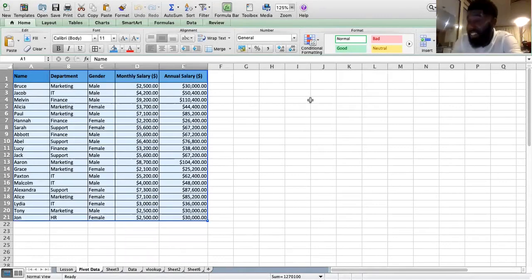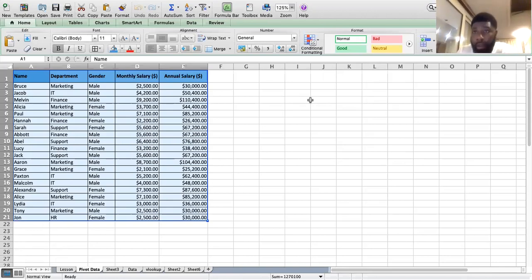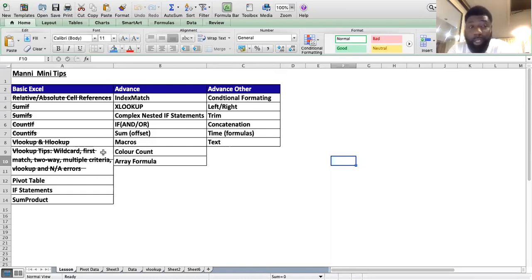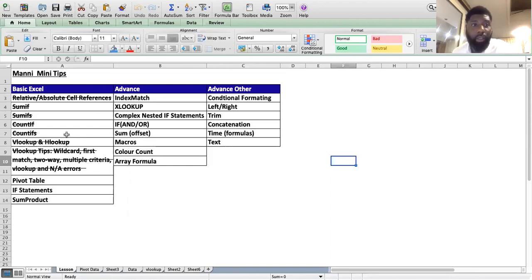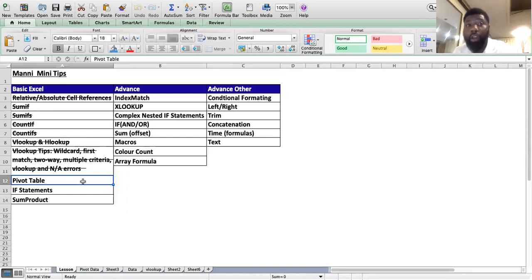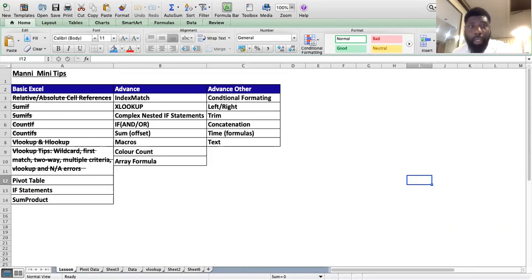Welcome everyone — this is Many Many Tips. If you haven't been watching my videos, make sure you check them all out. Let's recap what we've looked at over the last couple of weeks: relative and absolute cell references, SUMIF, SUMIFS, COUNTIF, COUNTIFS, and VLOOKUP with some tips that will blow your mind. I want you to learn as well, so make sure you comment, like, and subscribe — otherwise you'll be in my bad books!